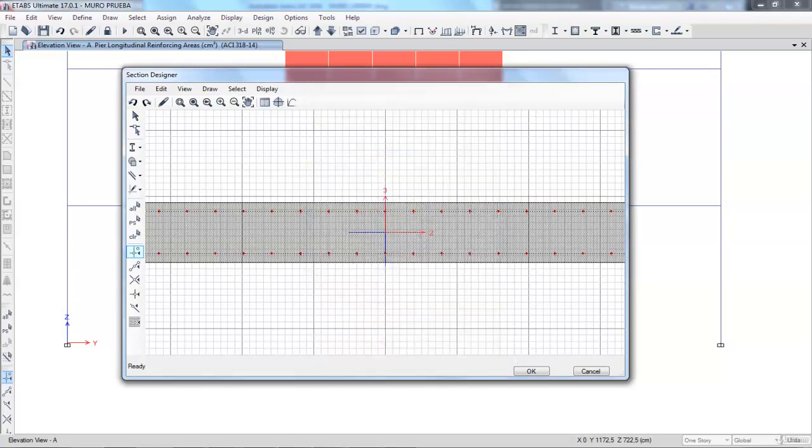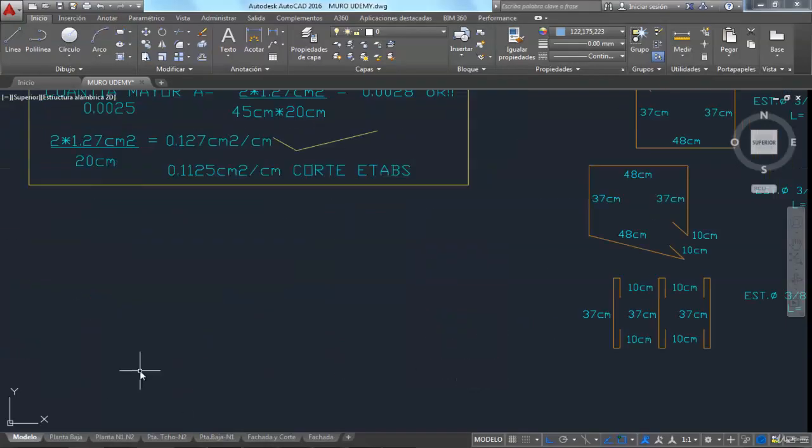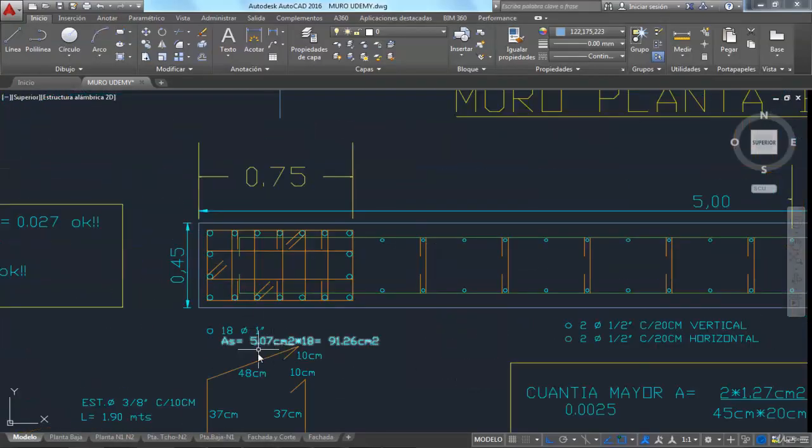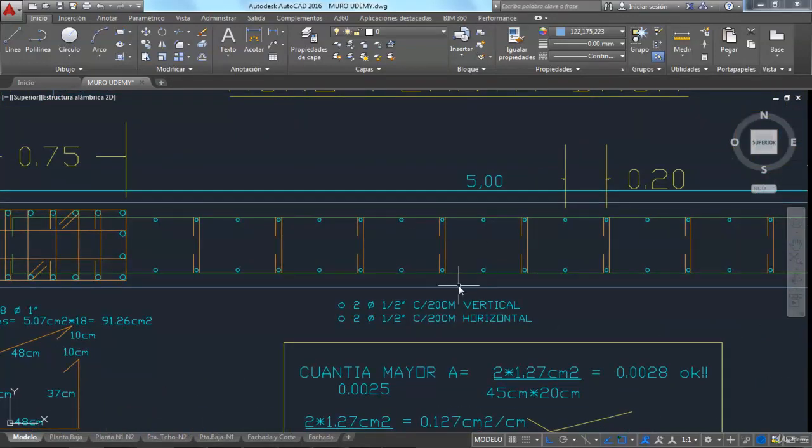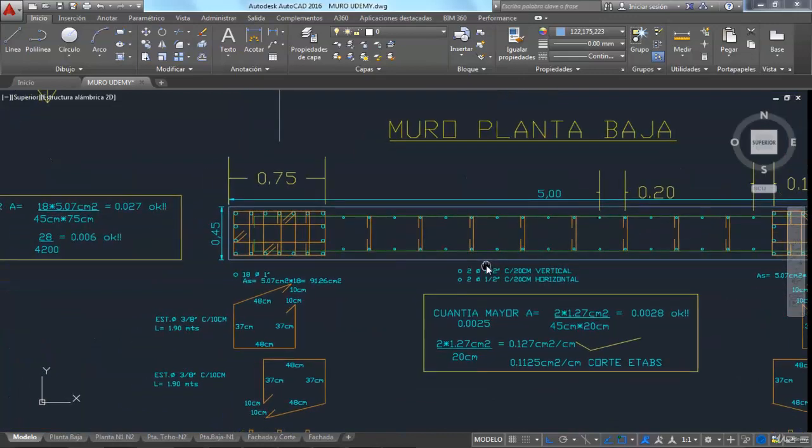And that's exactly what we have in the plans: 18 one-inch bars, and in the middle, bars every 20 centimeters. We enter all of this into the program to analyze it.